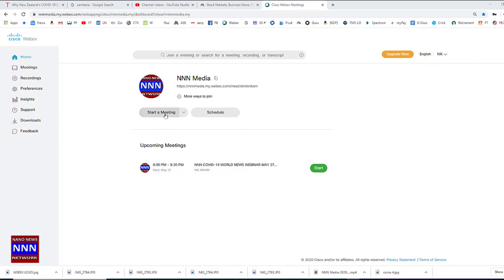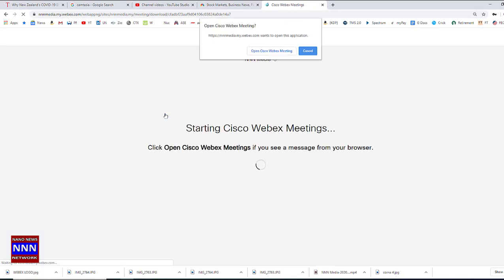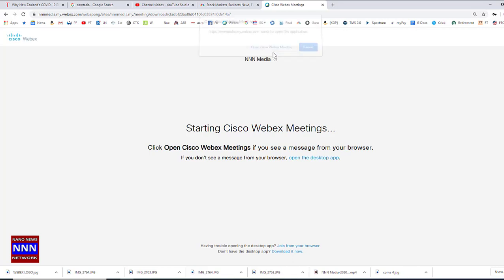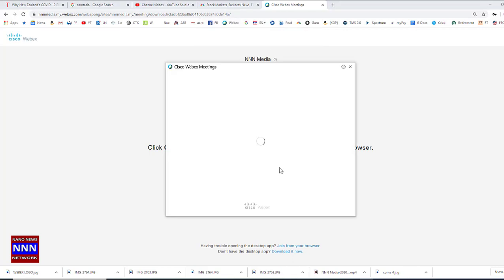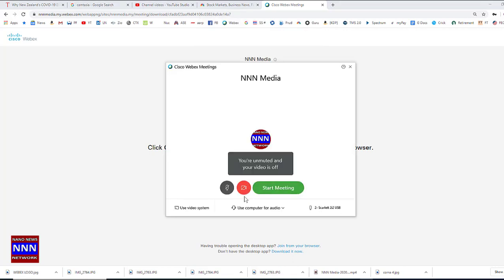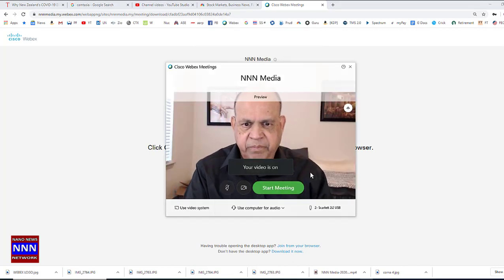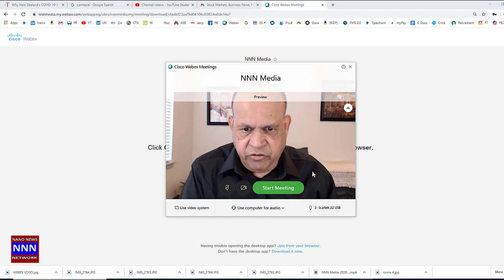When you click on this button, it will ask us to open Cisco Webex Meetings. Let's click on that one, and now it's going to show up my video as you can see.